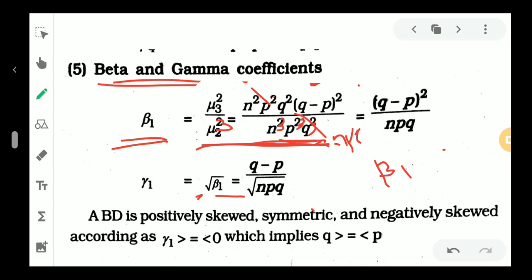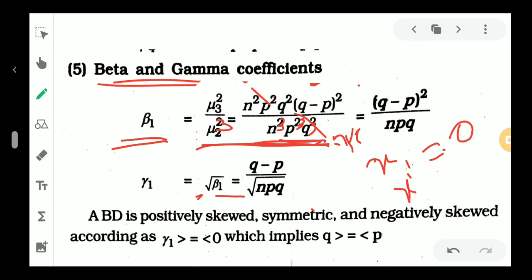Gamma1 is equal to 0 when the distribution is symmetric. Gamma1 is less than 0, which means the distribution is negatively skewed. Gamma1 greater than 0 means the distribution is positively skewed.